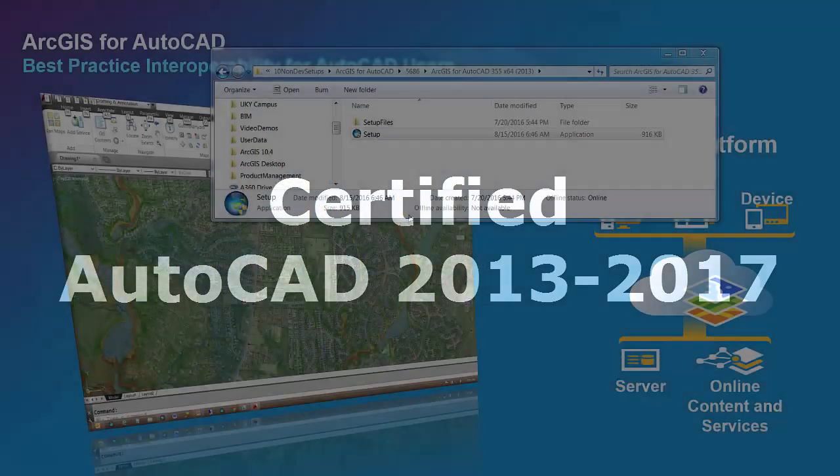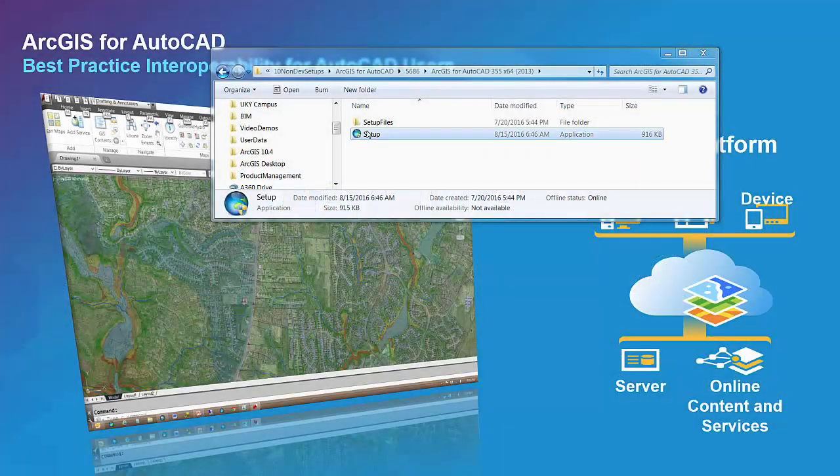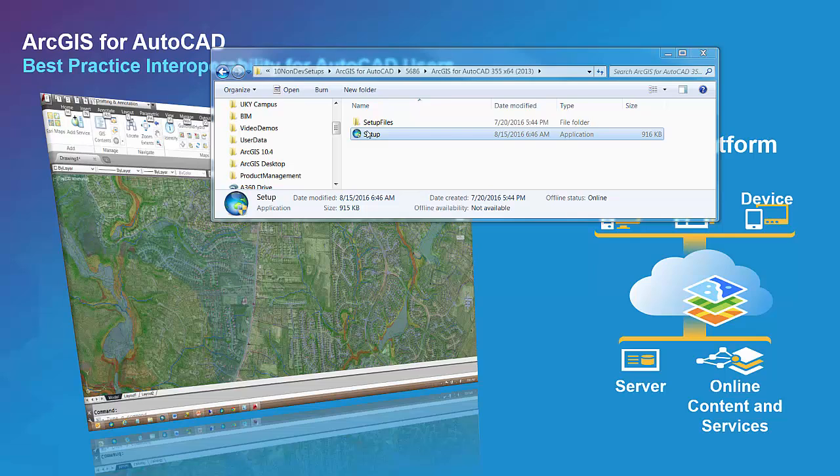Although the previous release of ArcGIS for AutoCAD 3.50 did function with AutoCAD versions 2016 and 2017, the installation routine and the desktop launcher have been updated in the most recent version to recognize these newer versions of AutoCAD.